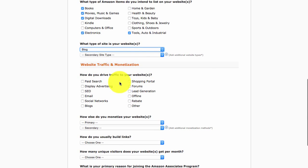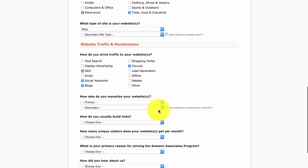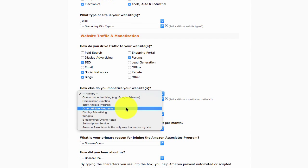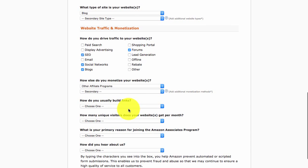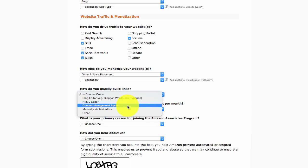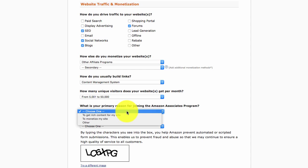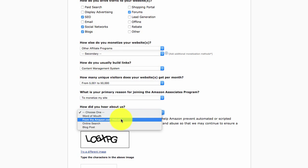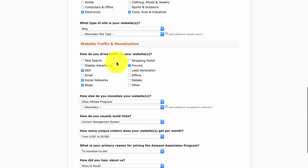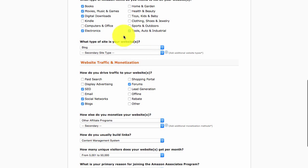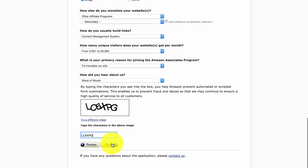For 'what type of site is your website', select blog. For 'how do you drive traffic', select whatever applies to you. For 'how do you monetize your website', select any methods that apply. Fill in how you build links, the unique visitors your website gets per month, your primary reason, and how you heard about them. I went through all of that just to make you aware of what questions you'll see — don't get too worried about it, just answer honestly and click next.